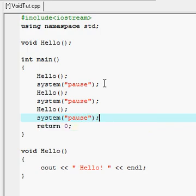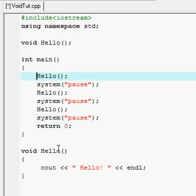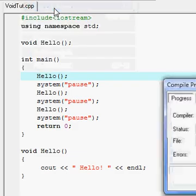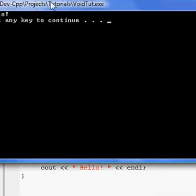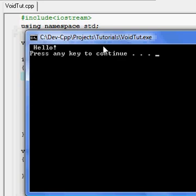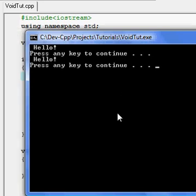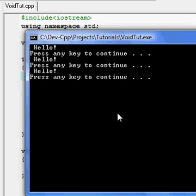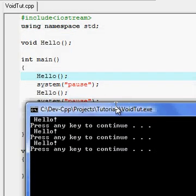Now if you've been paying attention, you realize that I have three declarations of void hello. That means that cout hello and endl should go out three times after each system pause. There's one, two, and three — it really helps cutting down your code.